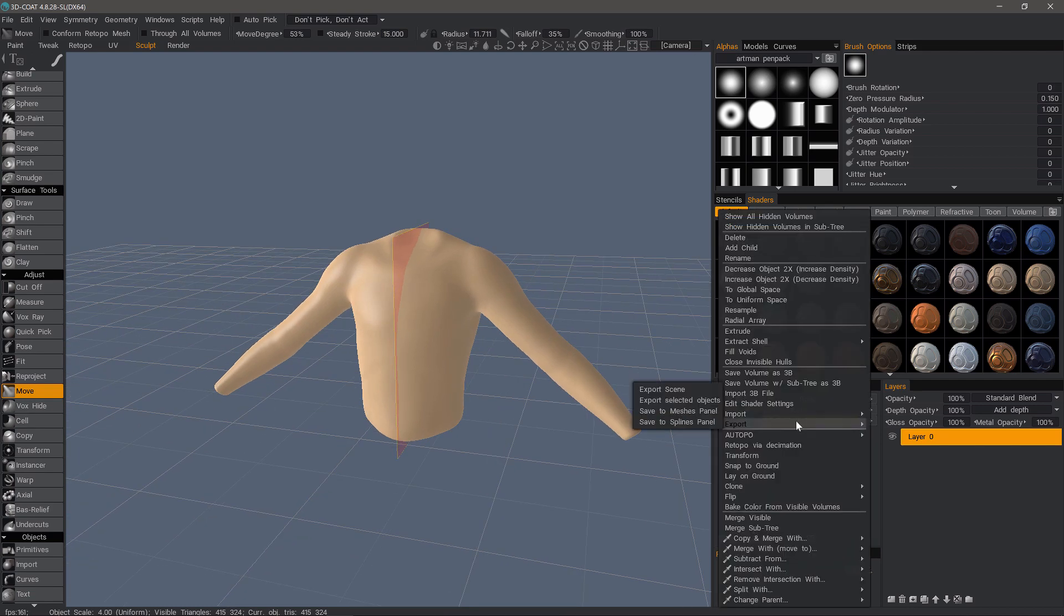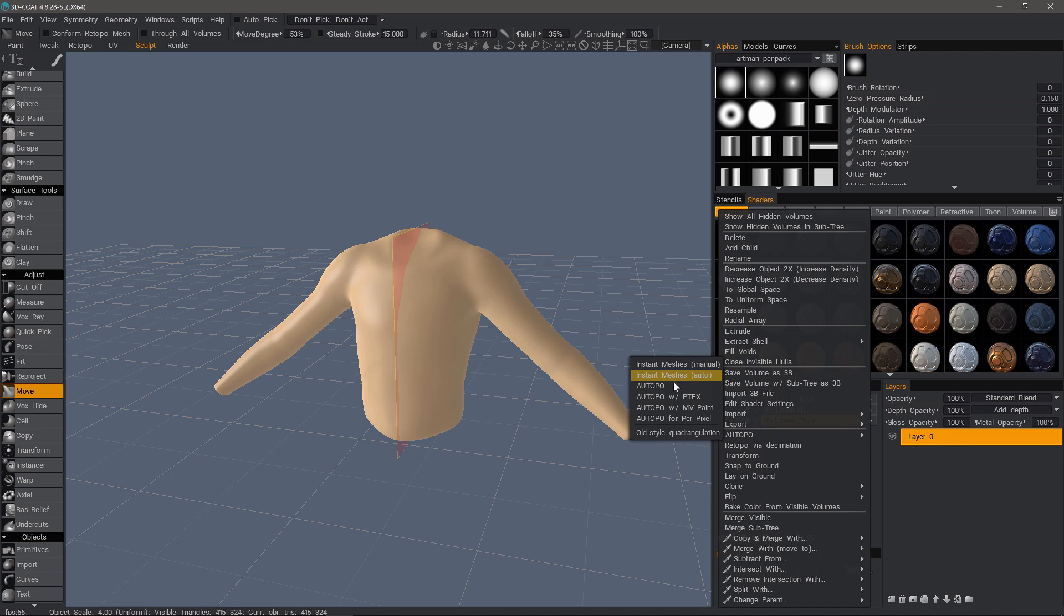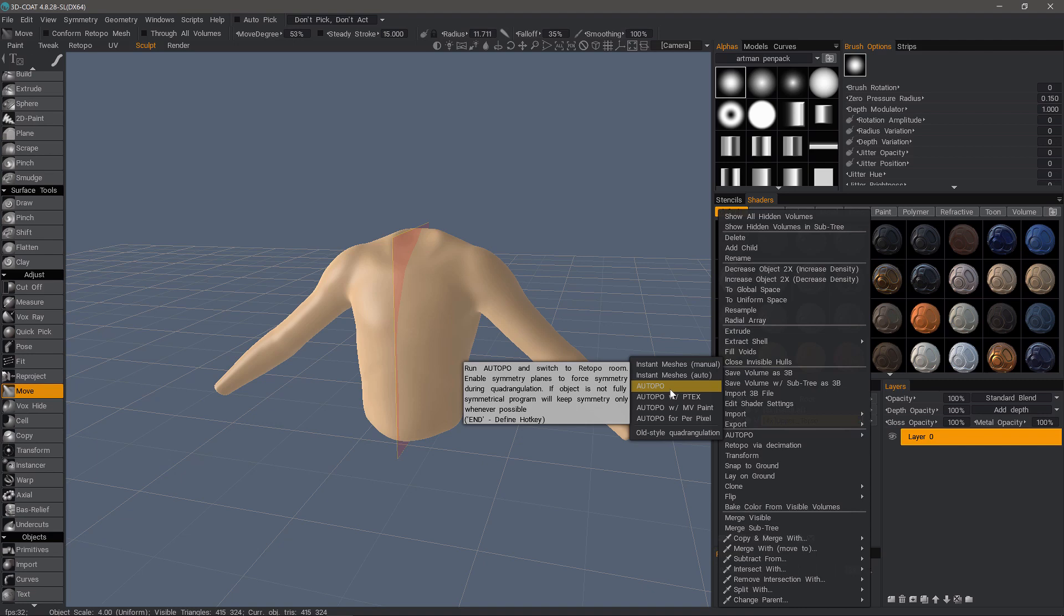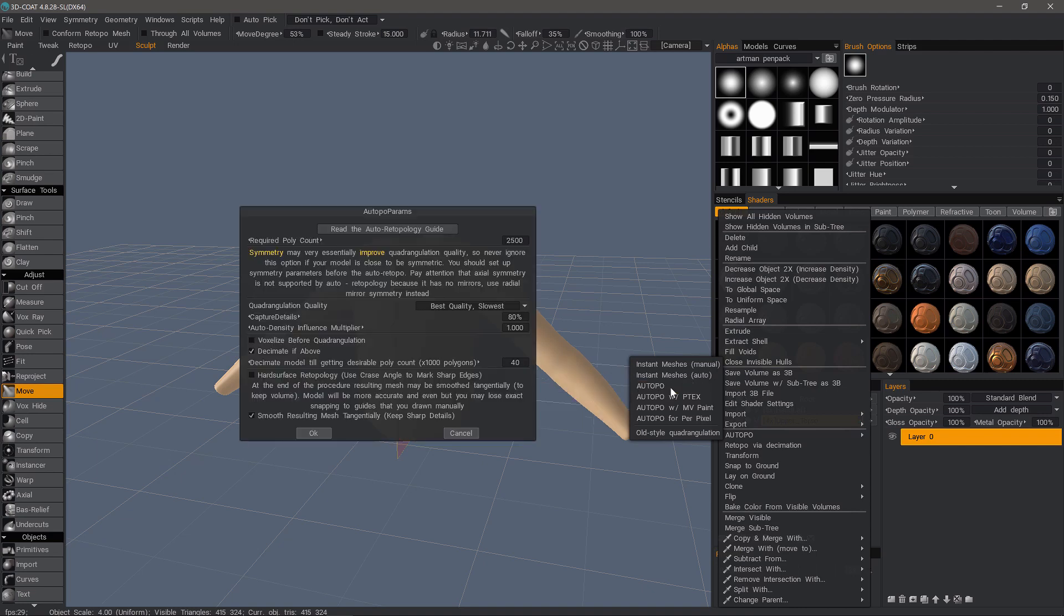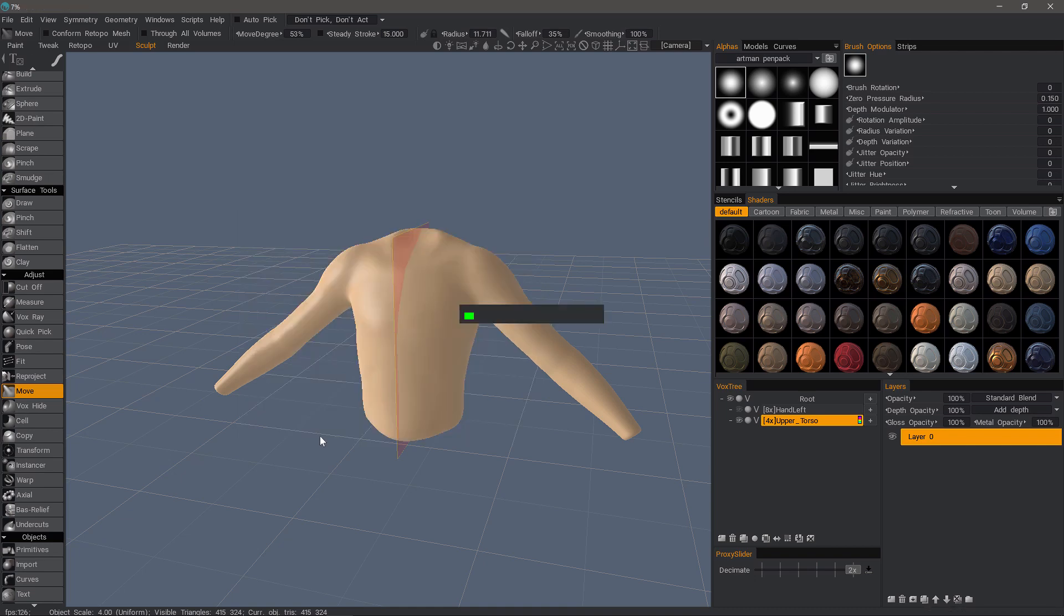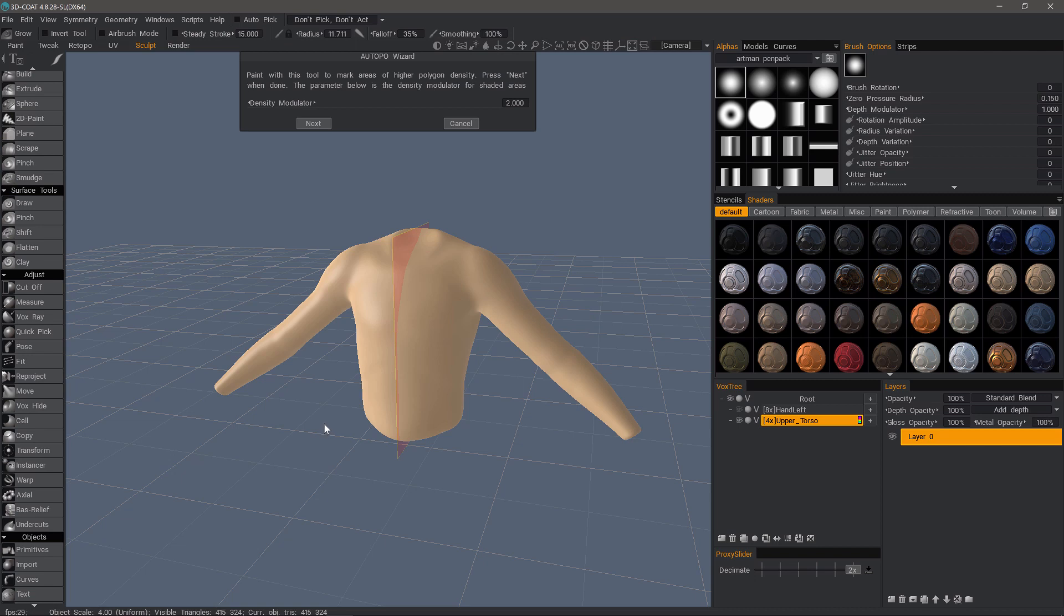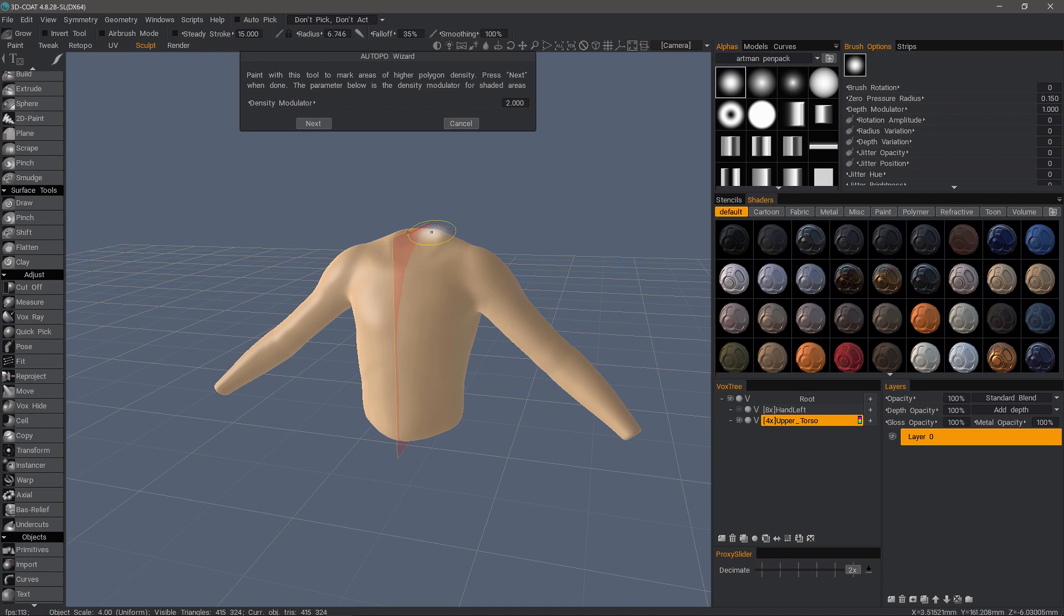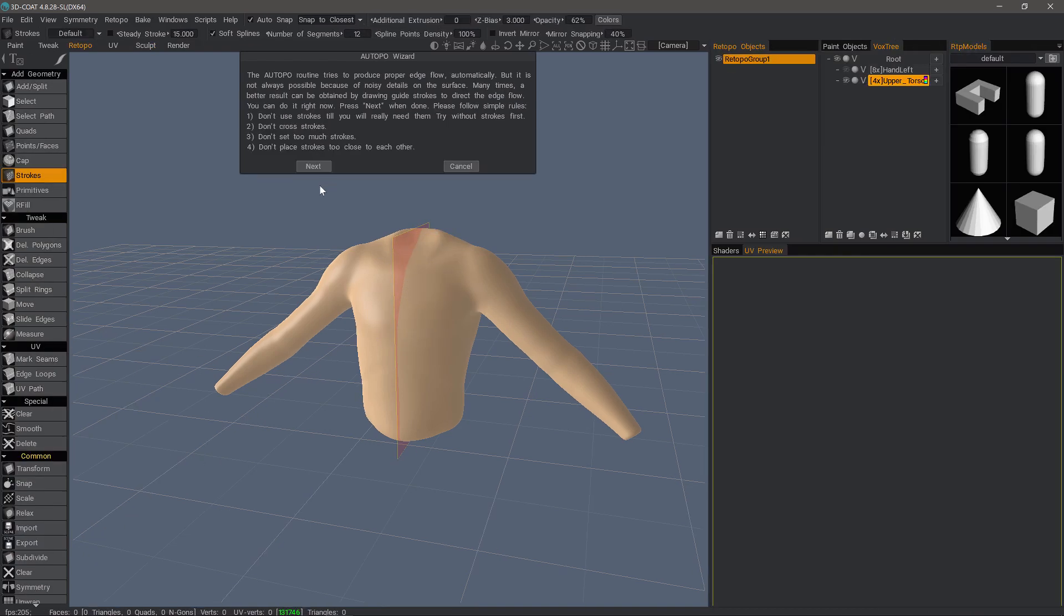Now let's right-click and choose Auto-Retopo. We could use Instant Meshes Auto, but 3D-Coat's default Auto-Retopo algorithm will give us a cleaner mesh. We want to estimate our poly count here and leave the other parameters at their default. The first step of the wizard, 3D-Coat is asking, do I want to paint select areas where I need greater polygonal density? In this case, I do not, so I'll click Next.